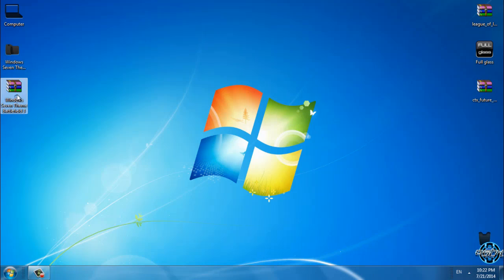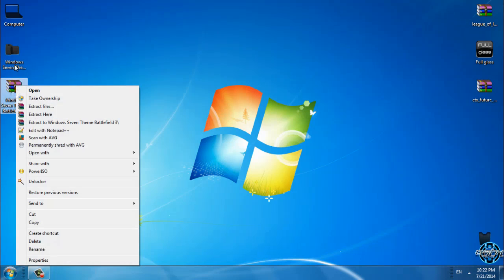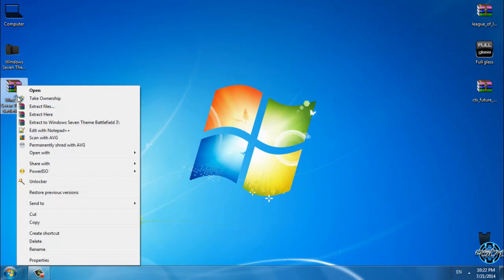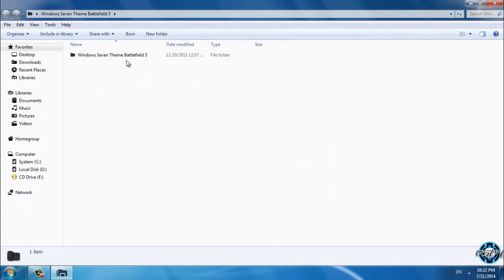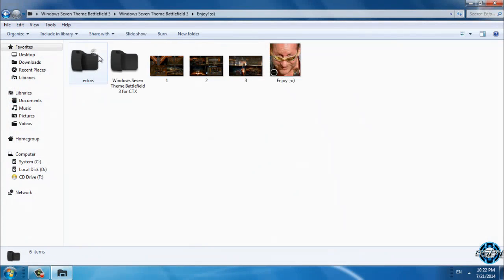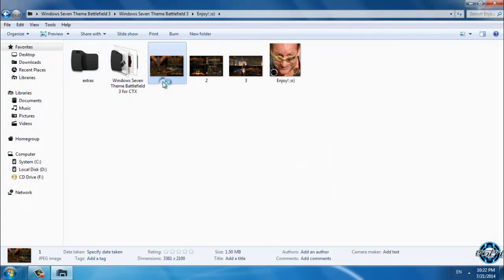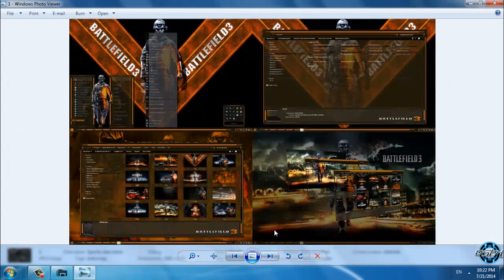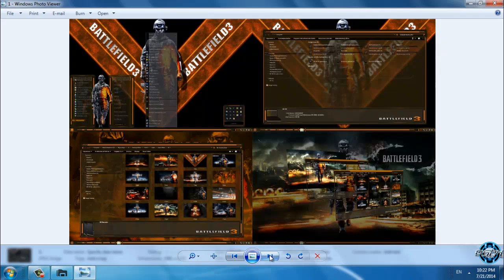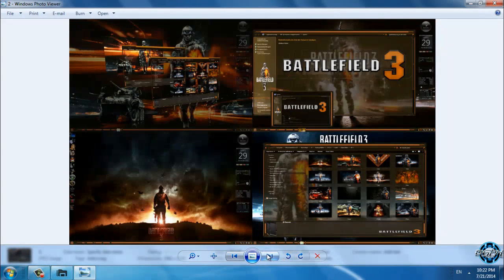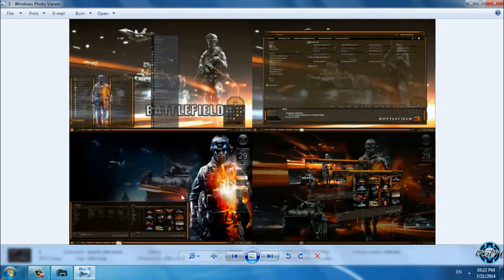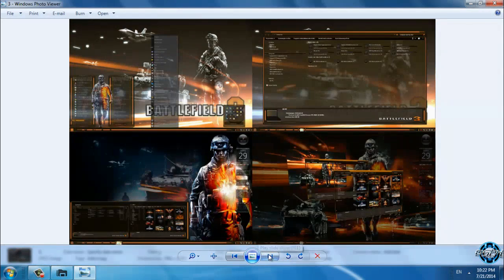So after you download it, you need to extract the files from WinRAR. You will have a folder. We have screenshots of this amazing theme, Battlefield 3.